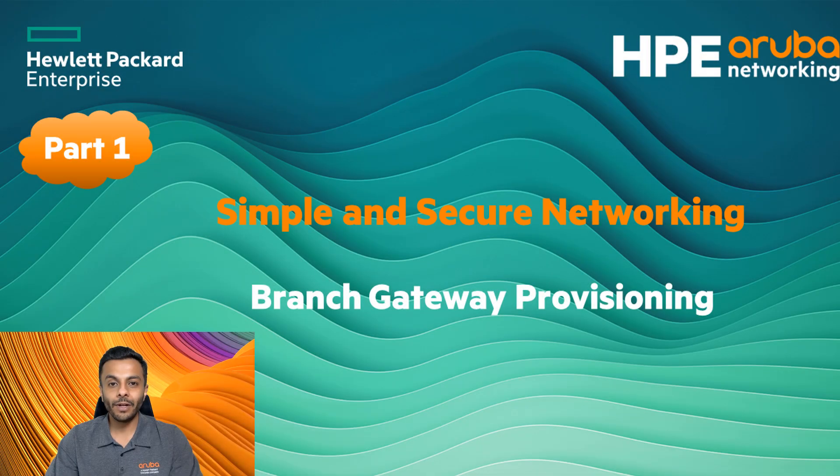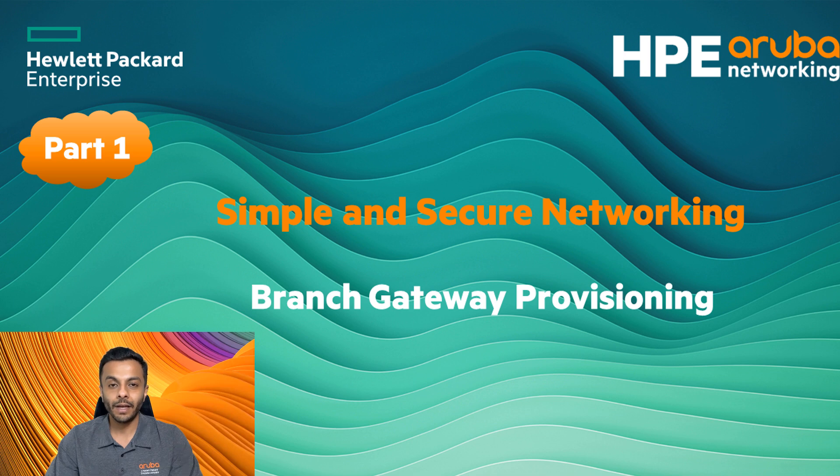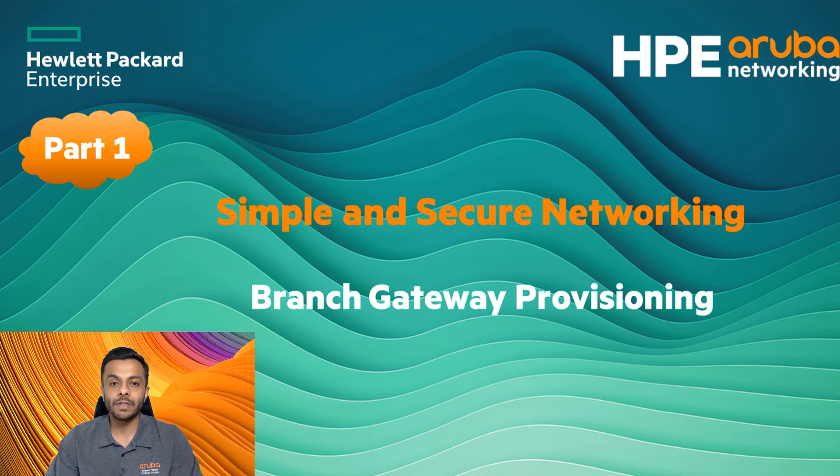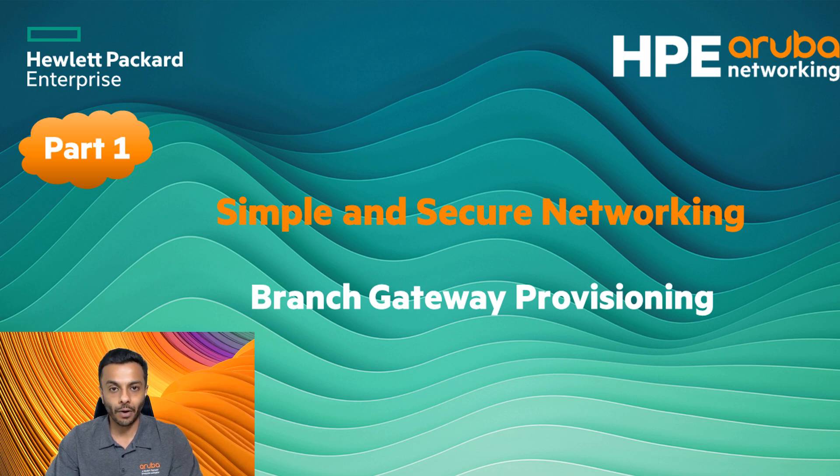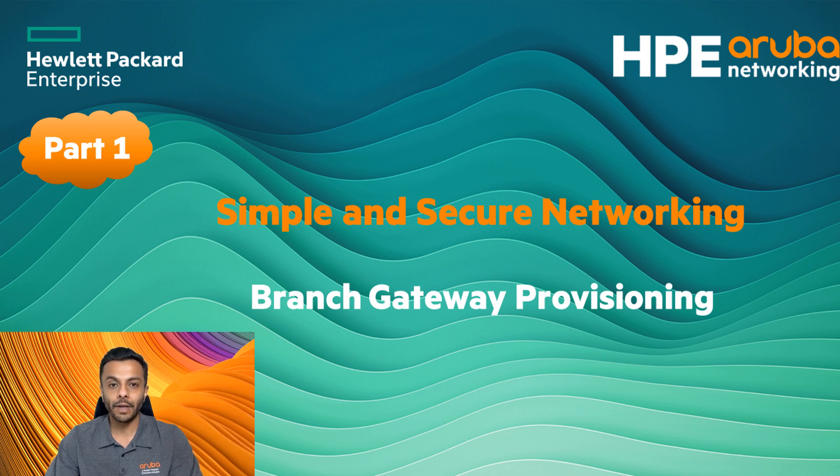In this video we will look at initial provisioning of an AOS 10 gateway which will not only be acting as a branch firewall but also a device which will help us achieve unified threat management or UTM as we call it. We will see how simple and quick it is to get your branch up and running within minutes.